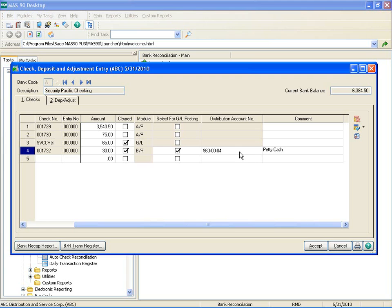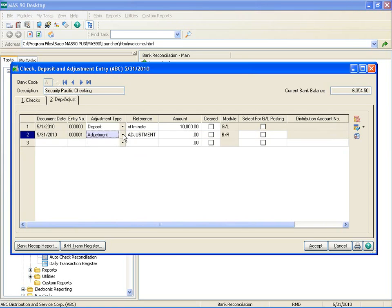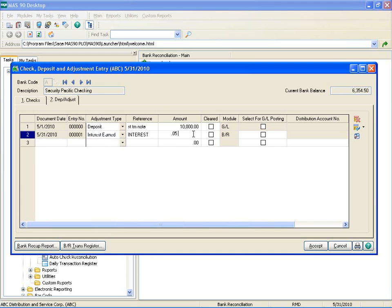Let's look at the Deposit Adjustment tab. The same Select for GL Posting and Distribution Account fields have been added for this tab as well. We're going to select that this is cleared already and select it for posting.